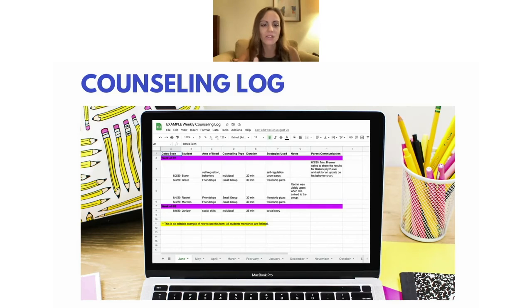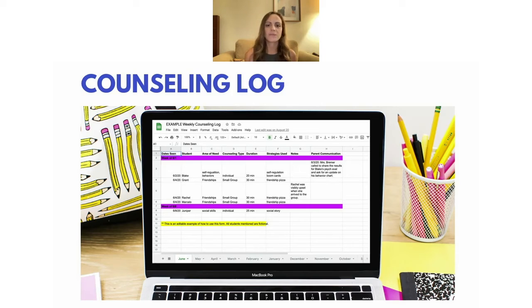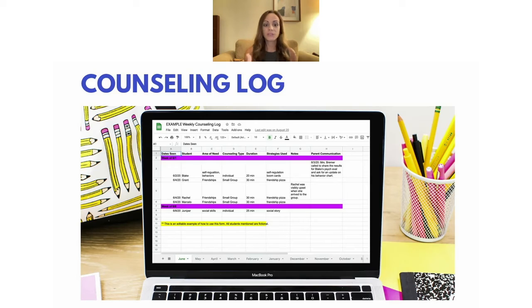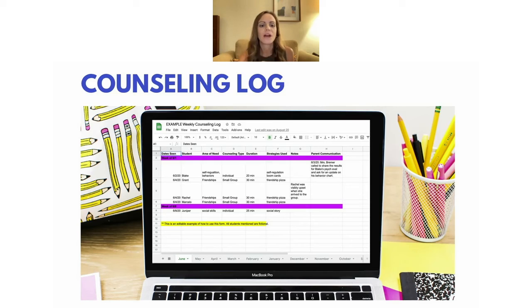The counseling log lets us track services provided for data, track attendance to know how many times you met with a student, and keep track of what you did with them. If you're seeing a lot of kiddos it gets confusing — you might not remember what you did last session. You can get specific, like 'first three pages of self-regulation journals,' so when they come in next time you know to start on page four. It's a nice way to stay organized.